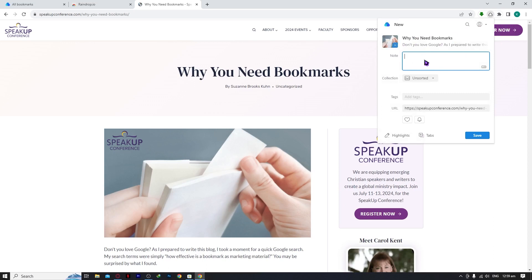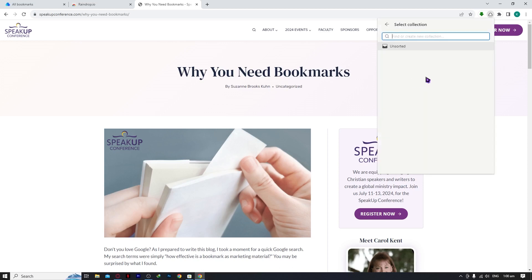You can put a note here about what you want to remember regarding this article. For example, let's say: 'This is important for the tutorial I am going to teach next.' That's my note. Then for the collection, you can find or create one.